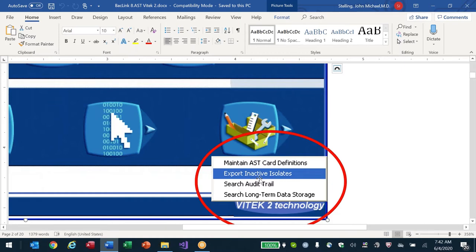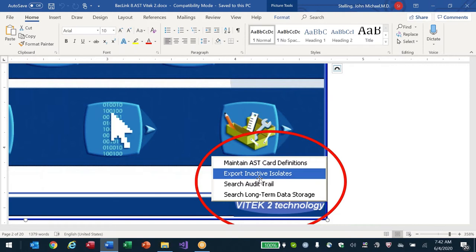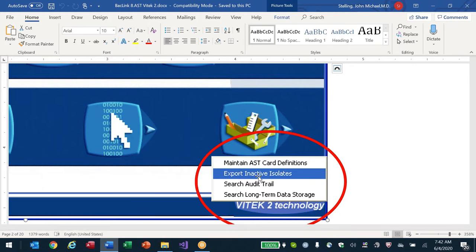Sometimes you see the option 'Export Inactive Isolates' but it has been deactivated. This is disabled for one of two reasons. First, it has not been installed by the vendor — usually not a problem. Just call the vendor, and so far in the few times this has come up, the vendor comes over in a day or two and installs the feature, usually for free.